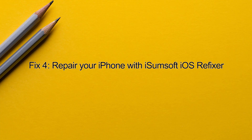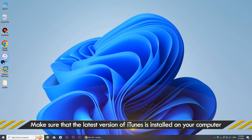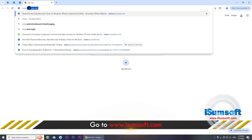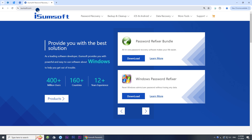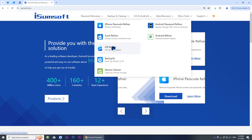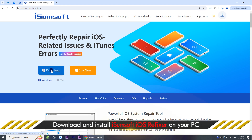Method 4: Repair your iPhone with iSumsoft iOS ReFixer. Turn on your computer and go to iSumsoft.com. Locate the iOS ReFixer tool. This is a specialized iOS repair tool that can fix all kinds of iOS issues, including getting stuck on the search screen without losing any data. Download and install the software on your computer.